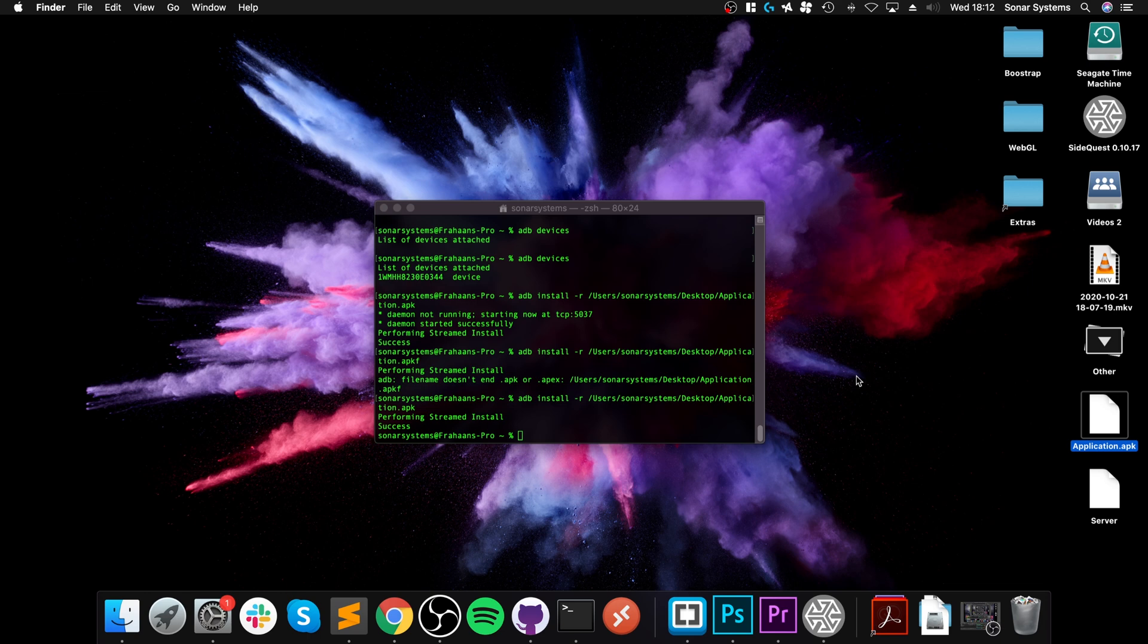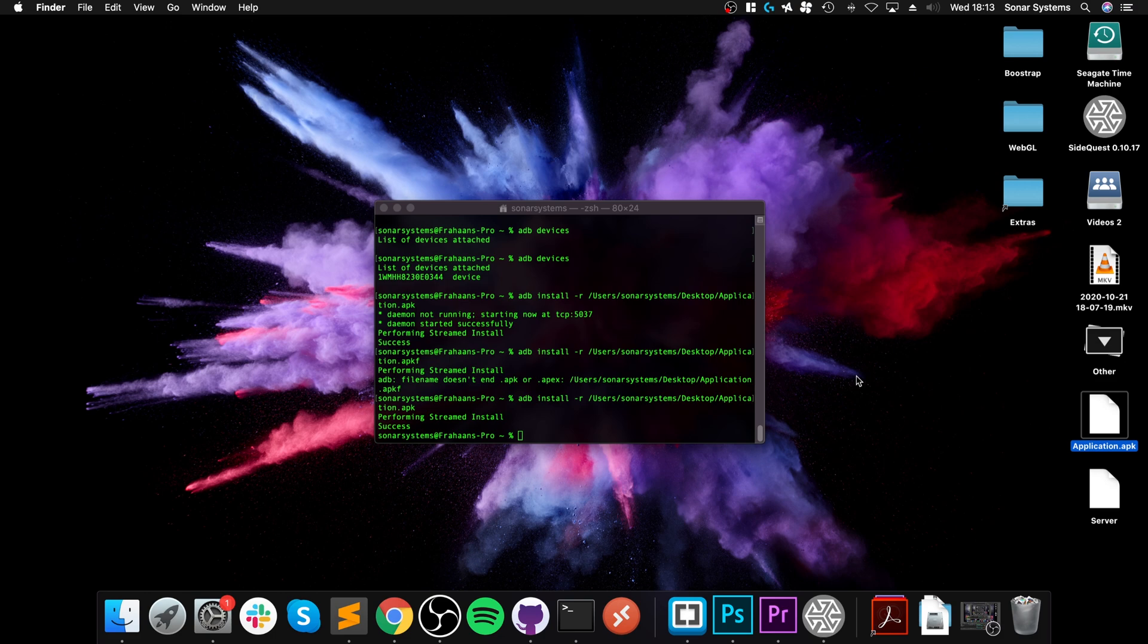So this is how you overcome the safe side error on a Mac. I've got videos covering this on Windows and Linux as well. If you have any more Oculus Quest hacking, APK, or SideQuest video requests, let me know and I'll try and create them. Thanks for watching, look forward to seeing you soon.